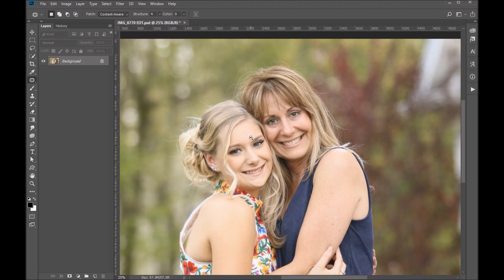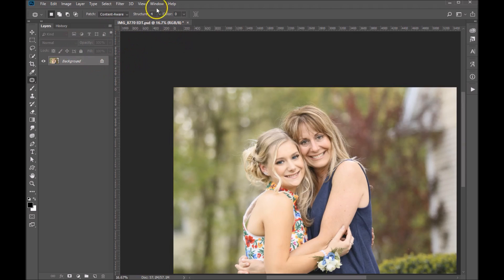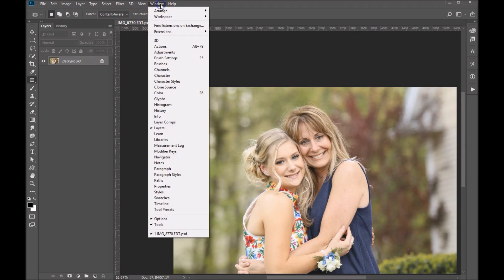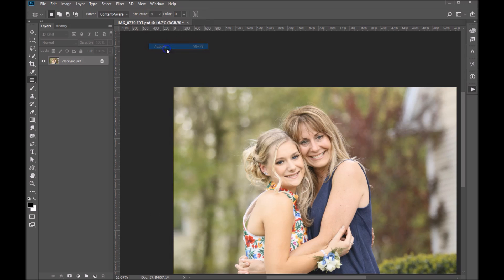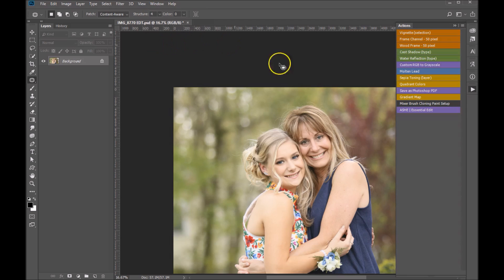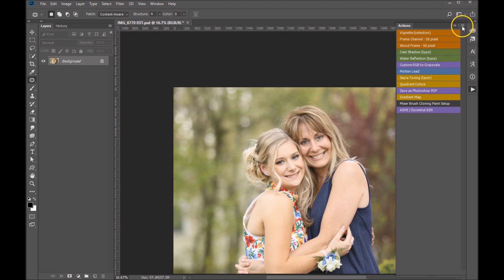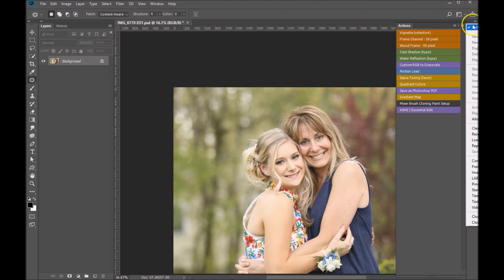Now we want to go ahead and run our action. To do that we'll open up our action window — go up to Window > Actions. You can see I've got my actions set to button mode. The way to do that is to click on these horizontal lines over here, and you'll see I've got button mode checked off.